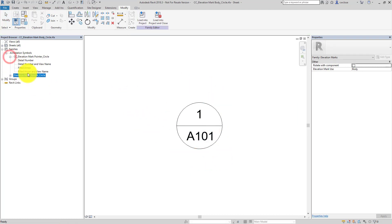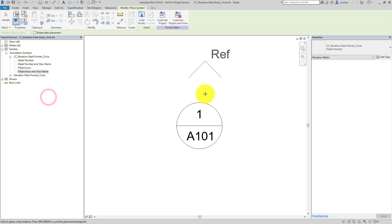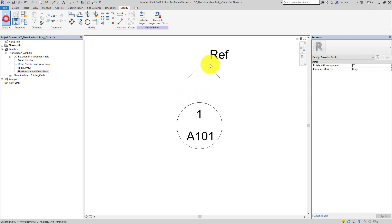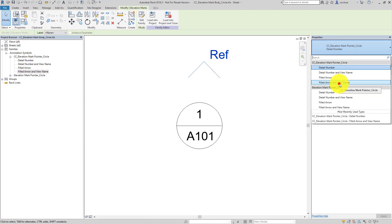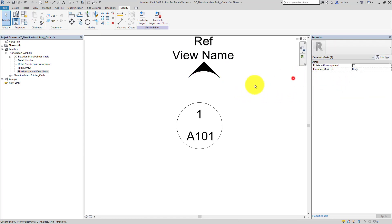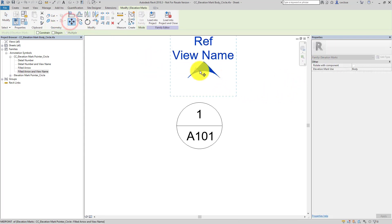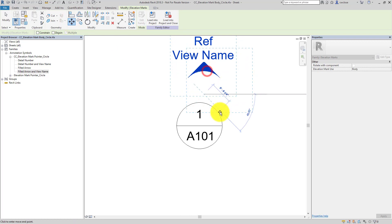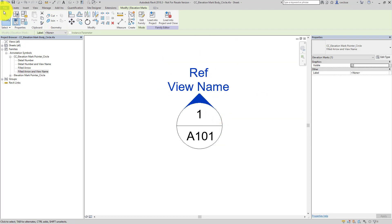I'll go back in here and we're interested in this one, right? This filled arrow and view name. So I will create an instance. Place it here. And for some reason it doesn't want to come in with a right type, but we'll just change that here in the type selector and that's the right one. We'll use our move tool and then I'll type an SC at the keyboard twice to get the basically center snap point. You'll see it's in the right spot now.